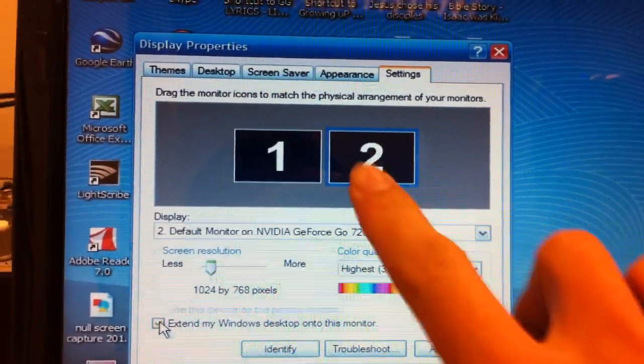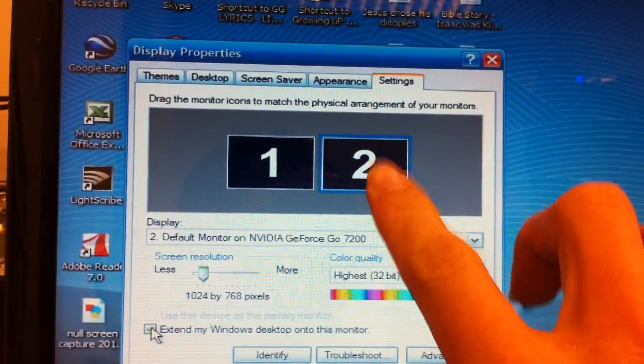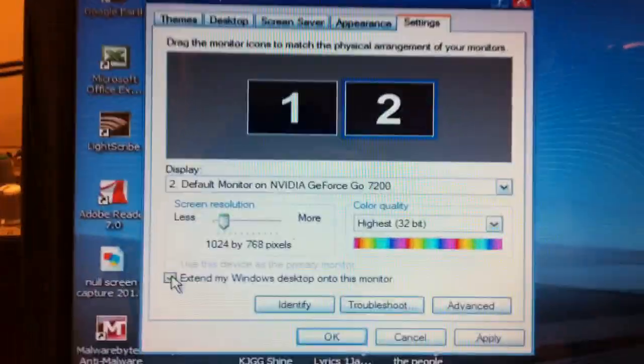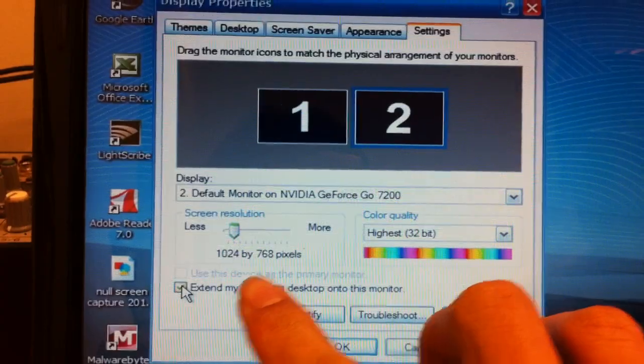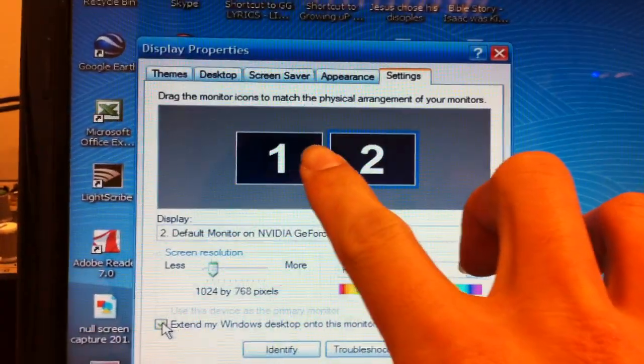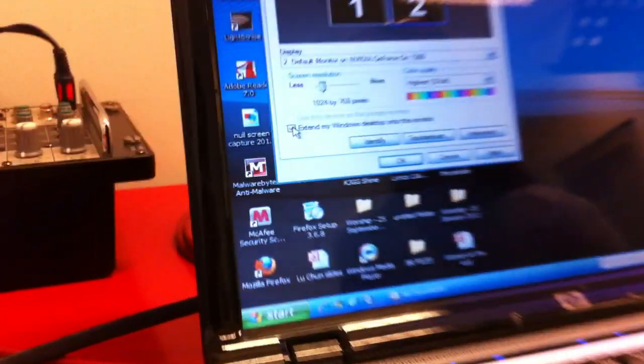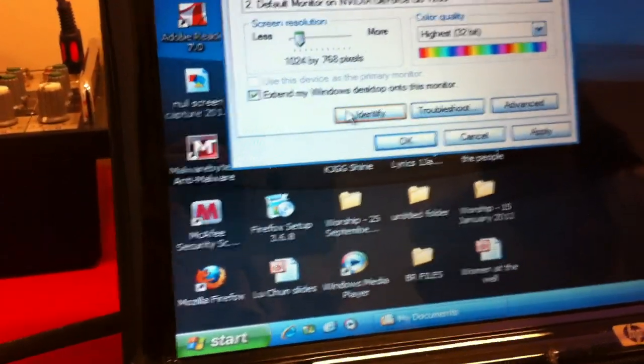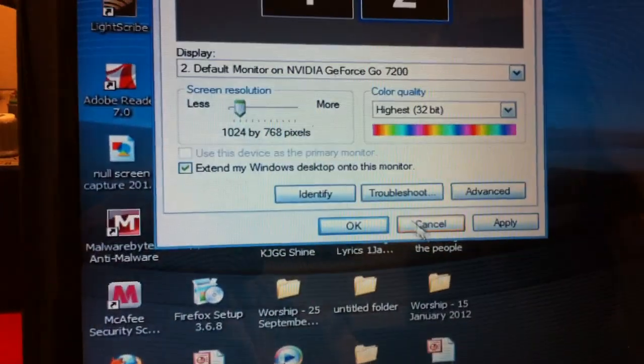So you need to extend it - it's going to be projected on the wall. I've clicked the option already, and what I'll do is click apply.